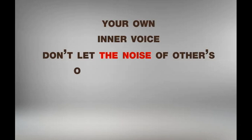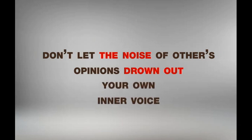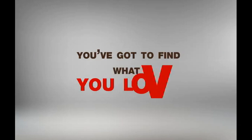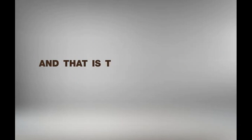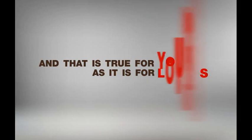Don't let the noise of others' opinions drown out your own inner voice. You've got to find what you love, and that is as true for work as it is for your lovers.